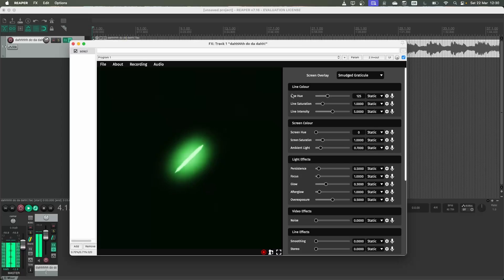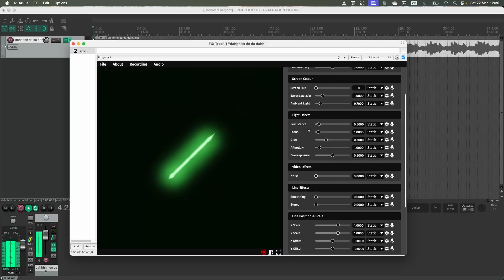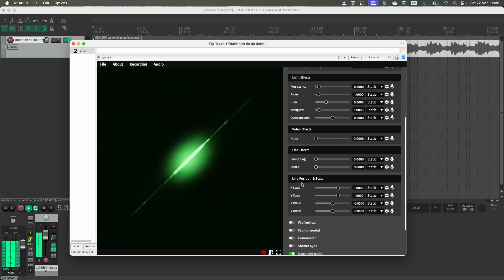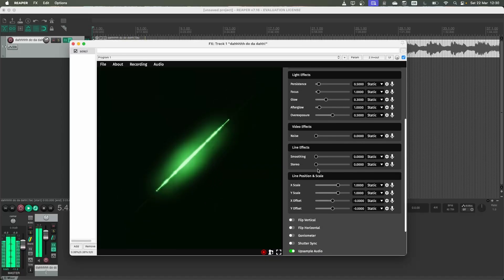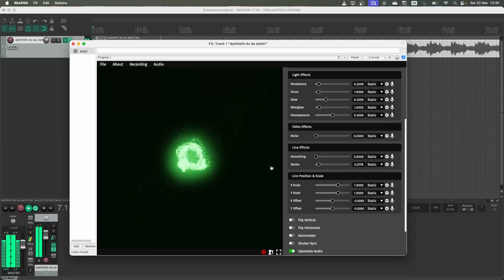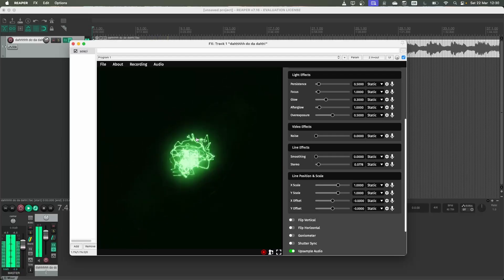We can immediately go in and change some of these settings to make that look a lot less boring and more interesting. So if I enable this stereo effect, you can start to see proper visuals come out of it.